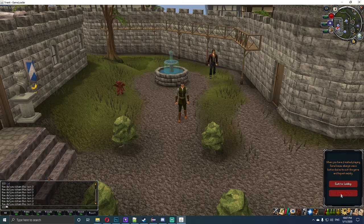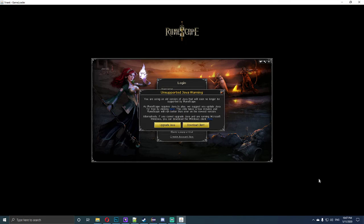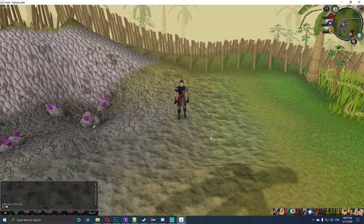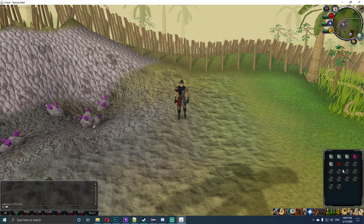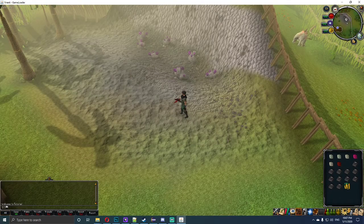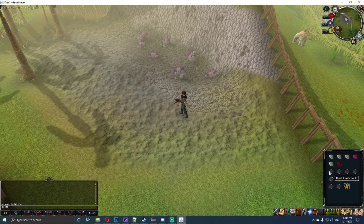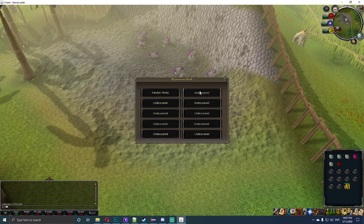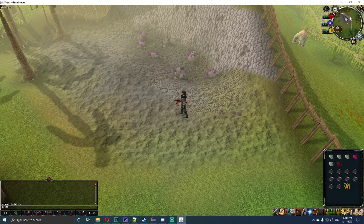Now we log out and log into the owner account — 123123. We grab item 1856, and once we've got the item in our inventory we click it. We've got random money! If we click this button it deletes the item and gives us a random amount of money. Clicking on the other buttons does absolutely nothing, since they haven't been coded yet.